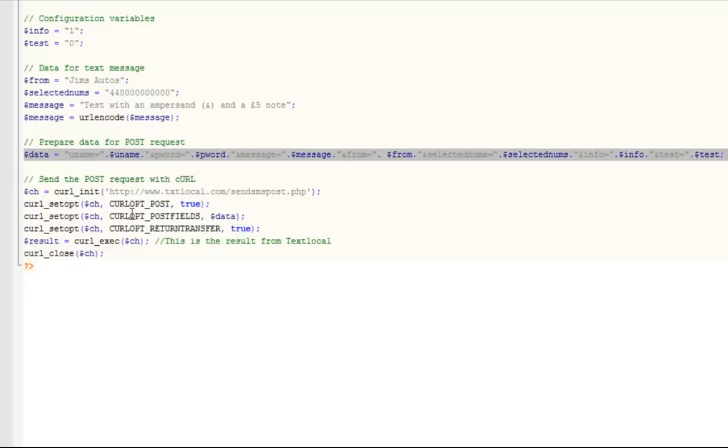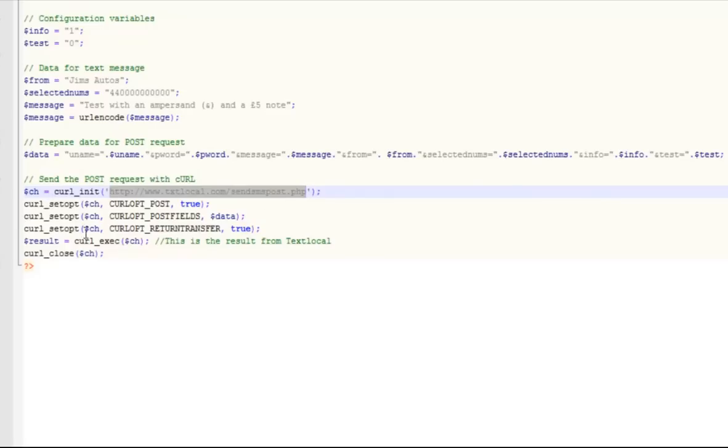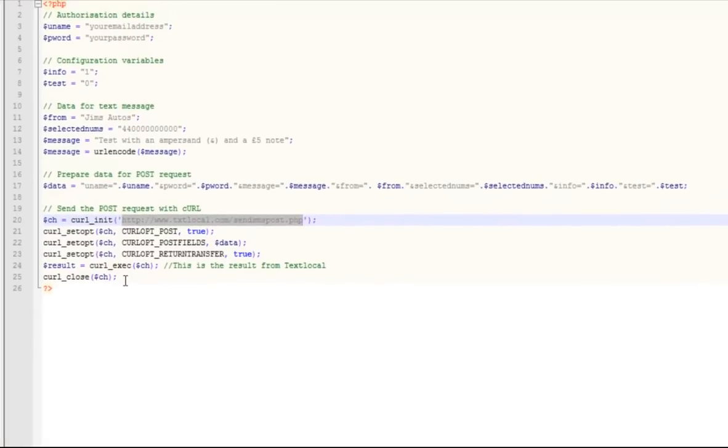Then using curl, we assign the URL of the API on our server, which is textlocal.com forward slash sendsmspost.php. And then we literally just let curl take over, which sends the message out instantly.